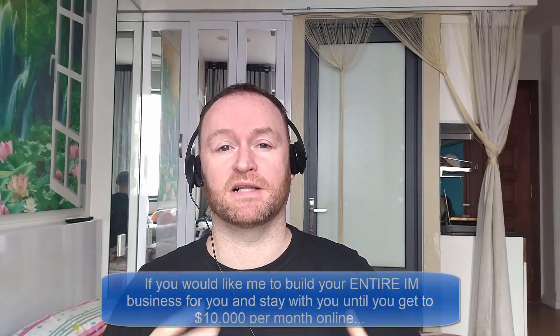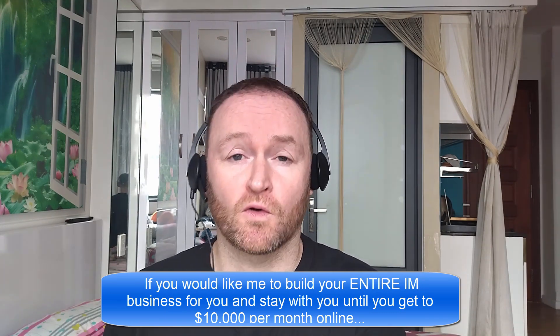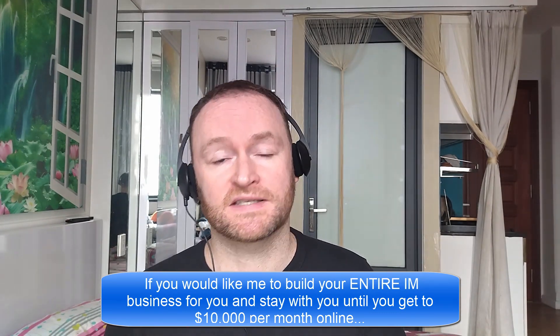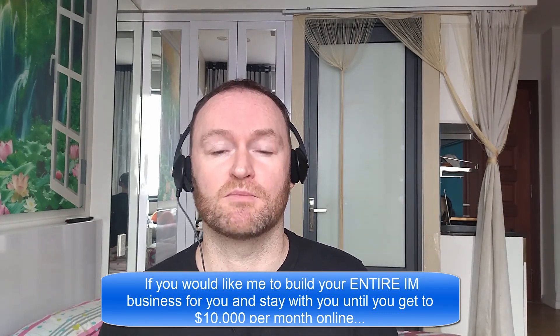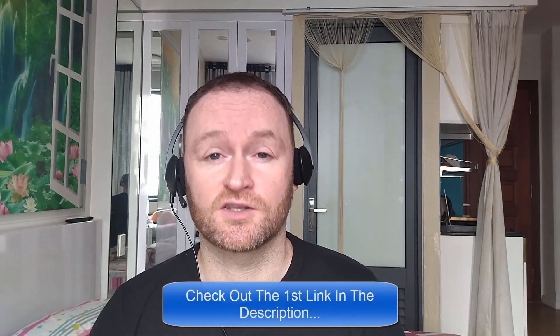Hey there, what's up guys? It's Fergal here and thanks for checking out my review. Now, before we get started with the review, if you would like me to build your entire internet marketing business for you and stay with you until you get to $10,000 per month, then be sure to check out the first link in the description.